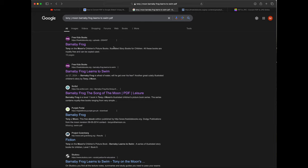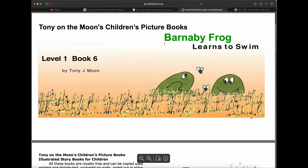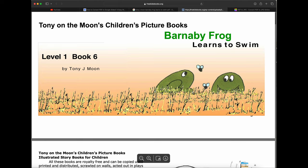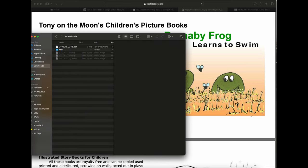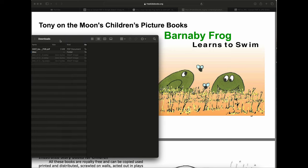I'm going to look for this free book by Tony J. Moon, 'Barnaby Frog Learns to Swim,' as a PDF file. I found it right here and it opens up in my browser like this. Since it's a PDF, I'll click the little download button right here and we have it in my downloads folder.